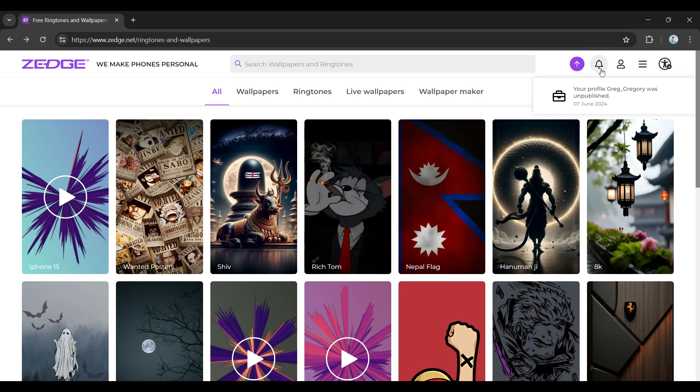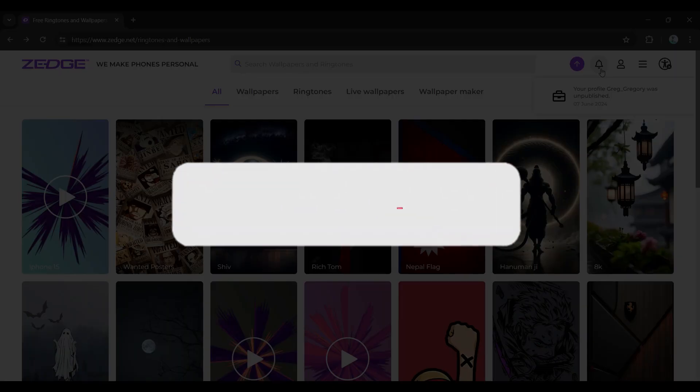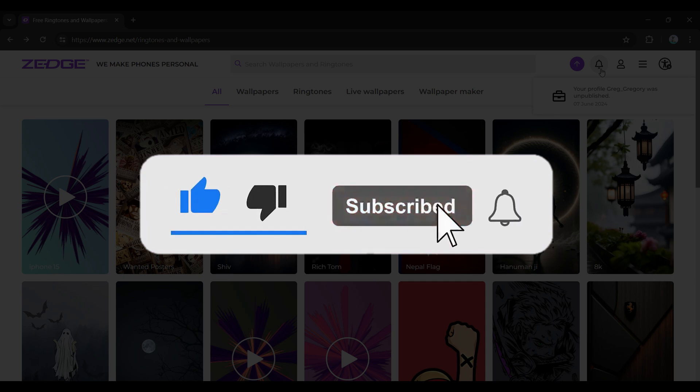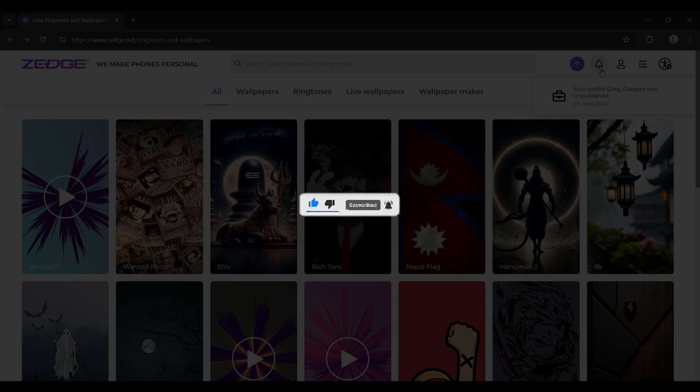Hope you guys found this video informative and for more content like this, remember to hit like, share, and subscribe to support the series. Until next time, thank you.